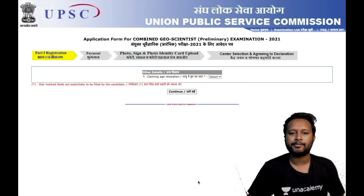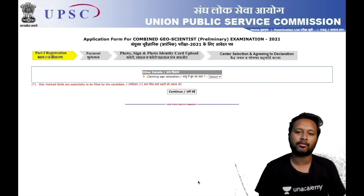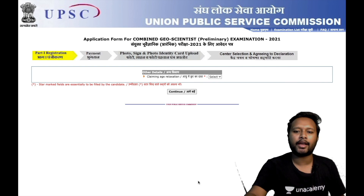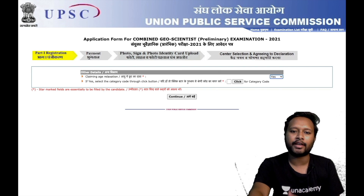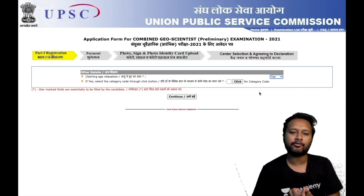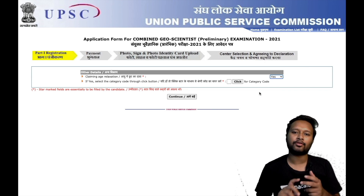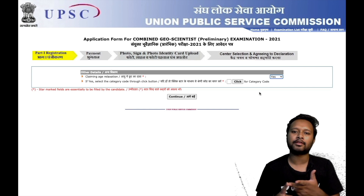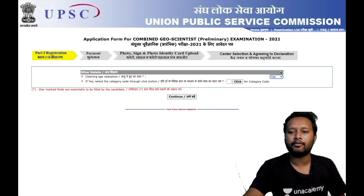Once you've filled your address and all other details, click Continue. On the next page you'll be asked about age relaxation — do you need to claim any? This applies to those with certain relaxations mentioned in the notice. If you click Yes, you'll see options to specify the category code — whether you belong to a reserved category, are a government employee, or are ex-defense staff. If none of these apply, simply select No and continue.